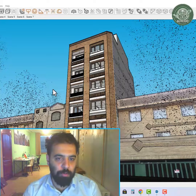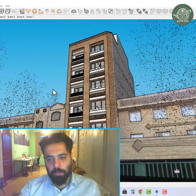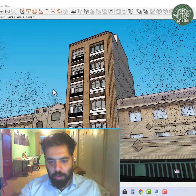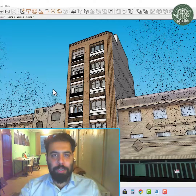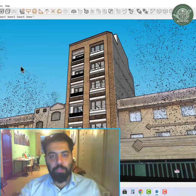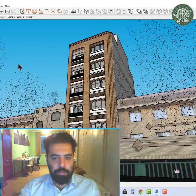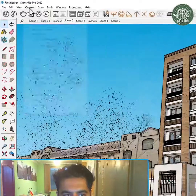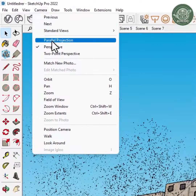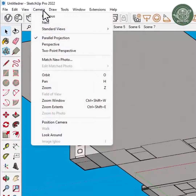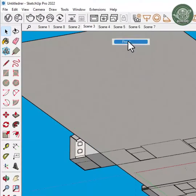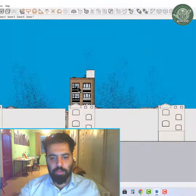For example, this is the last project I did. If we want to prepare an executive map or executive plan, elevation or section from the project, we select the parallel projection mode from the camera section. By default, this mode is always set to perspective. We choose one of the standard views, for example the front view.